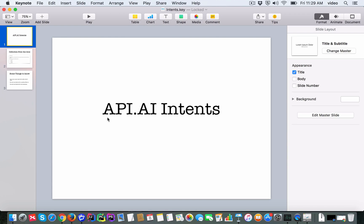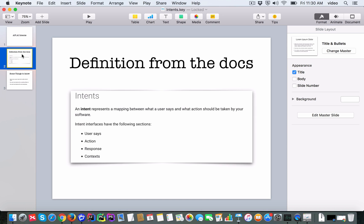Okay, so in this video I'm going to talk about API.AI intents. It's intended to be an introduction to intents. Let's look at the definition from the documentation. The intent is defined as a mapping between what a user says and what action should be taken by your software.